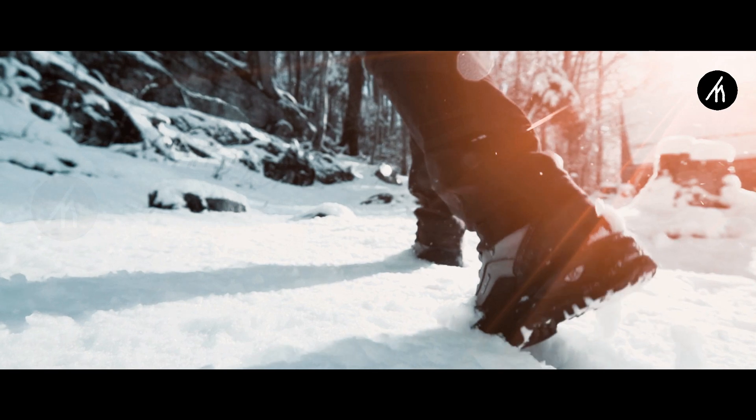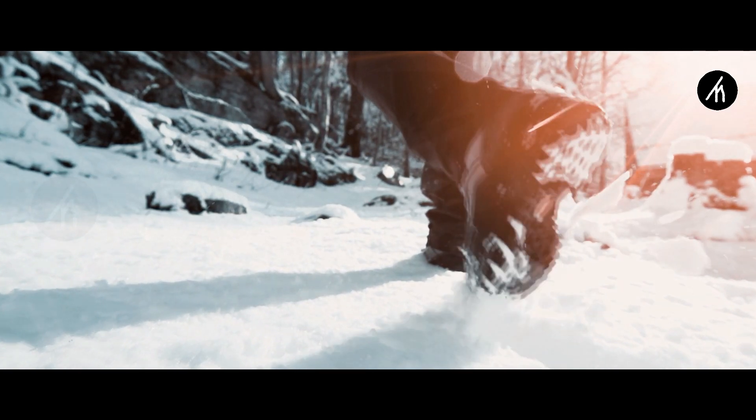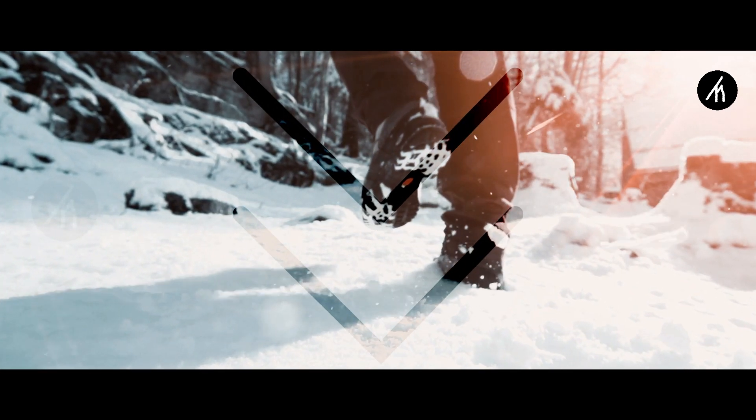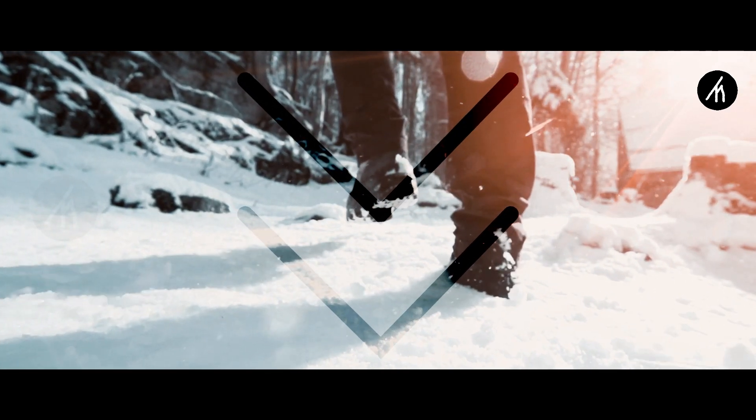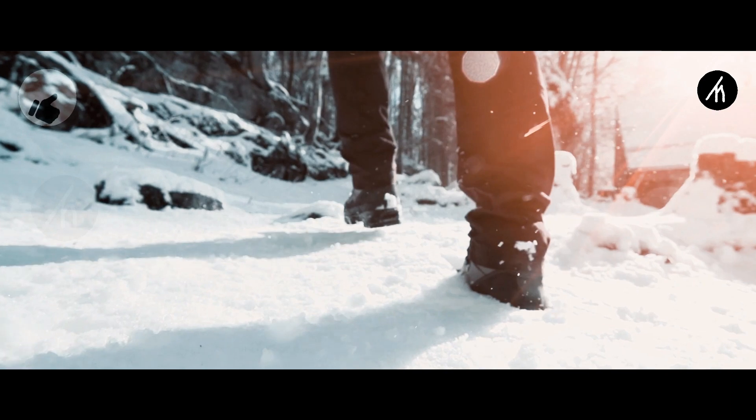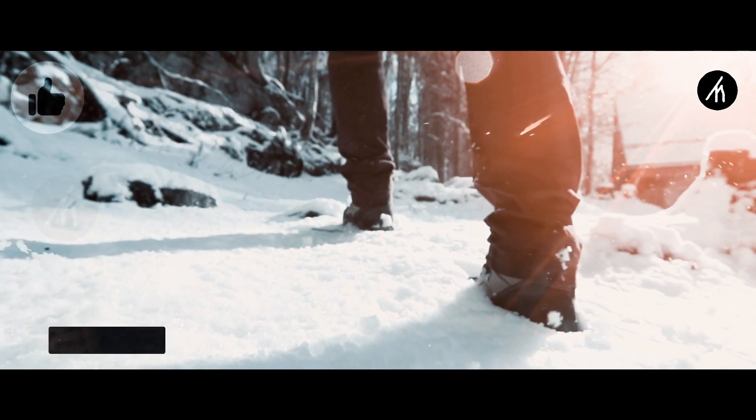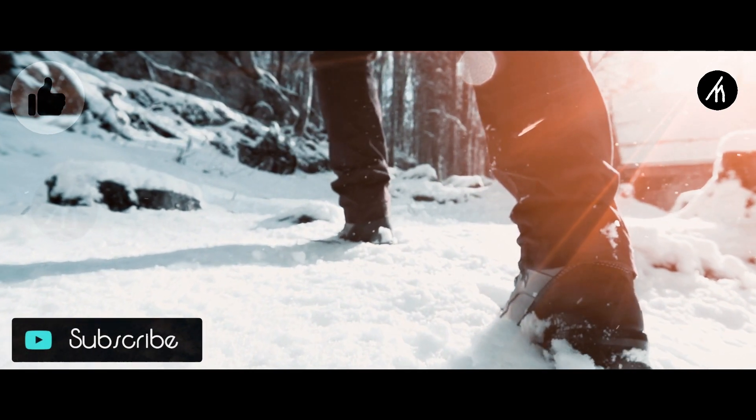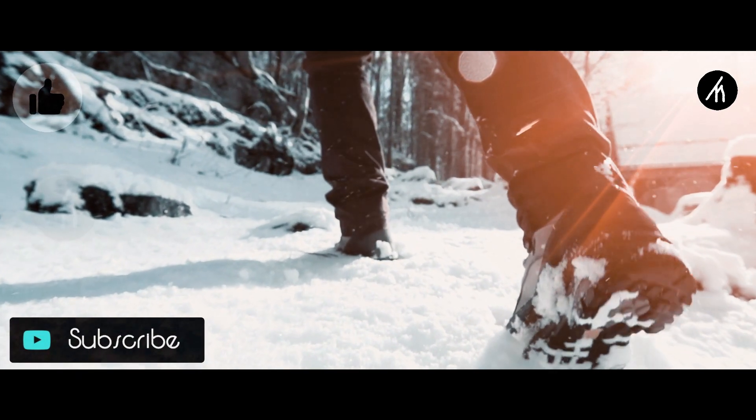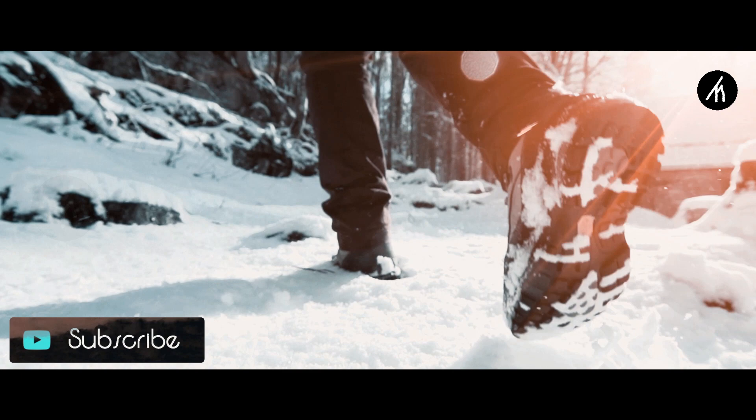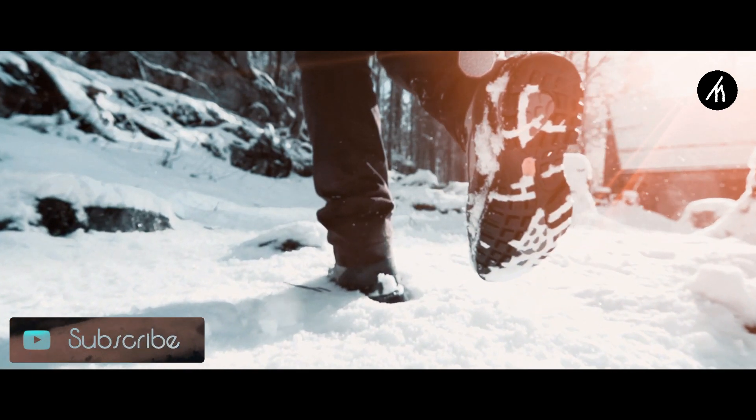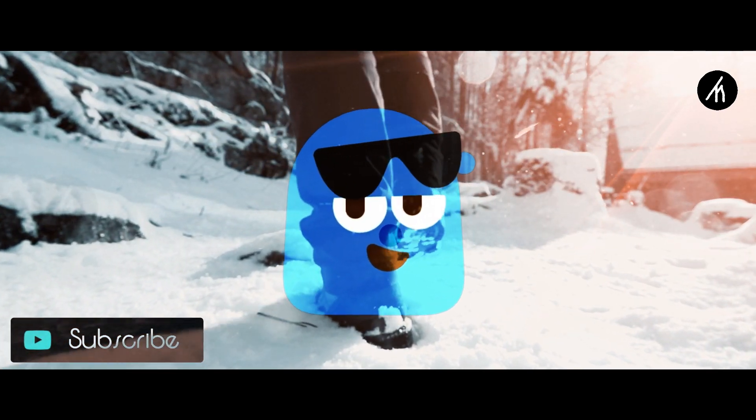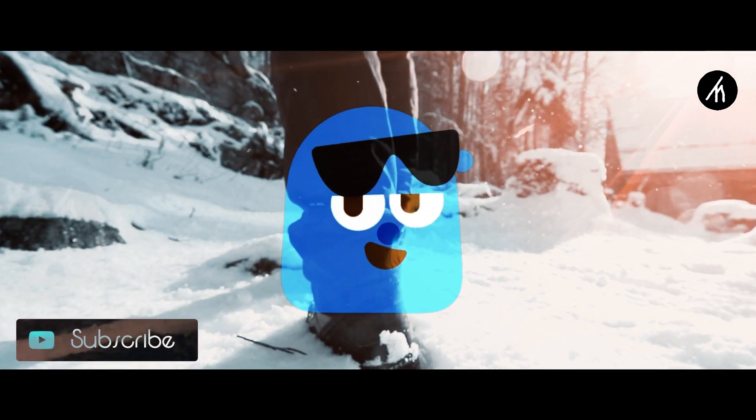So guys, what are your thoughts on this video? Let me know in the comment section below. And if you think that this video is worthwhile, then hit that like button and don't forget to subscribe to my channel so that I can bring amazing videos like this for you. Till then, see you later.